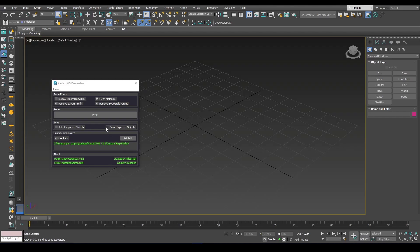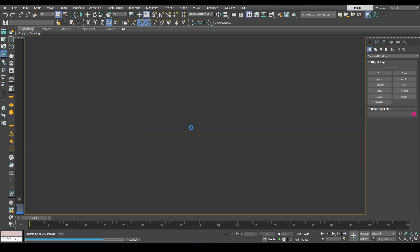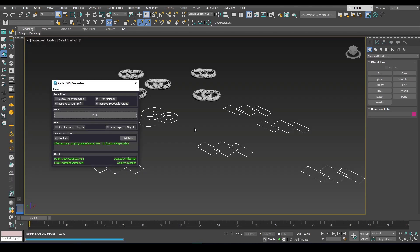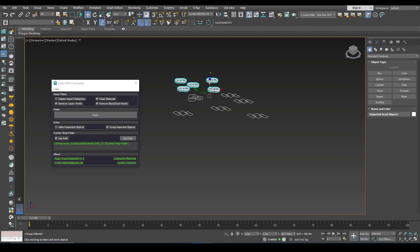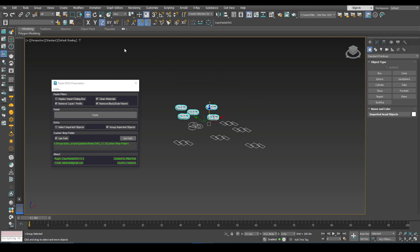Or if you like, you can check this option and the script will put them all in a group. Let's see here with this default name 'imported CAD objects.' You can ungroup them after that.